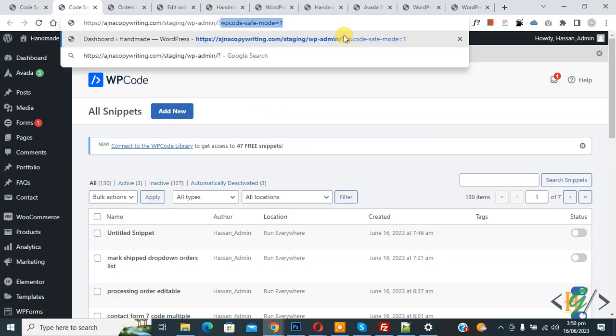We add ?wpcode-save-mode=1 in the URL and then press enter, then deactivate the code and then close our safe mode. So I hope you like this video. Please like, comment, share, subscribe. Thank you for watching.